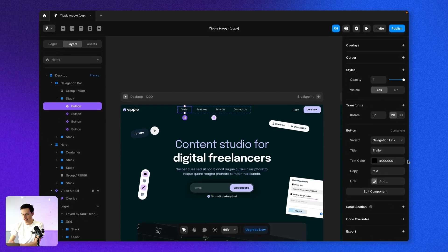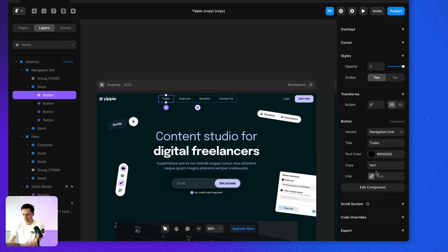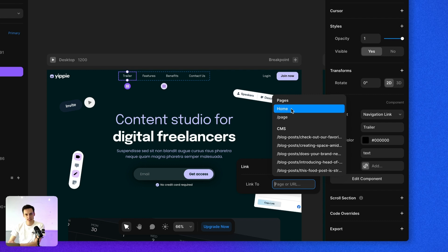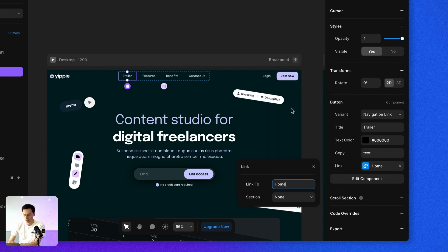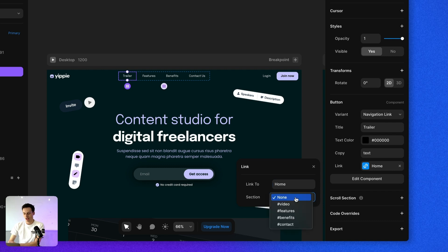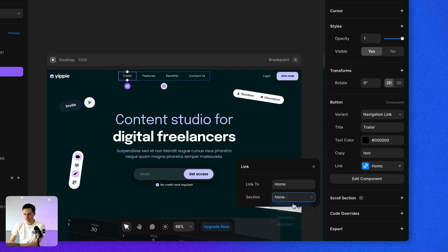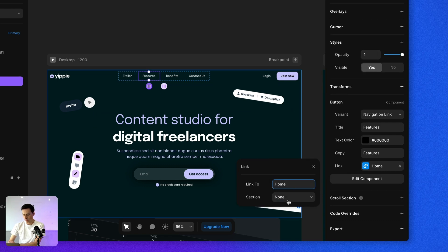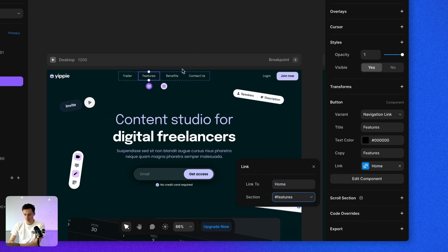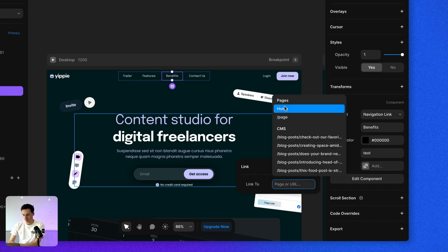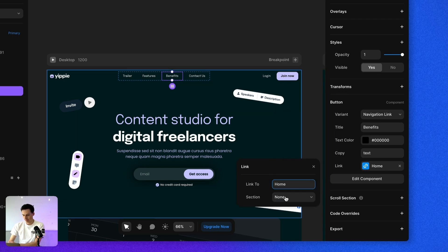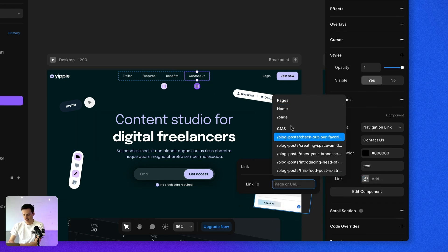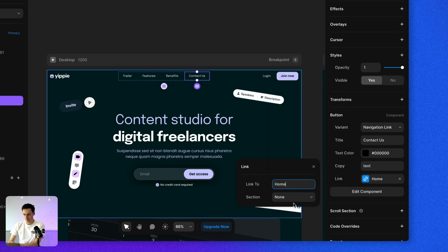So now I can go in and I can press on link. And what's important here is I select the page that I'm on. And then you'll notice this new section appear here called section. And this is where it will show us all the sections that we have created. So for trailer, we're going to link that to be the video. For features, we'll set that to the homepage and then under the section features, same with benefits and contact.